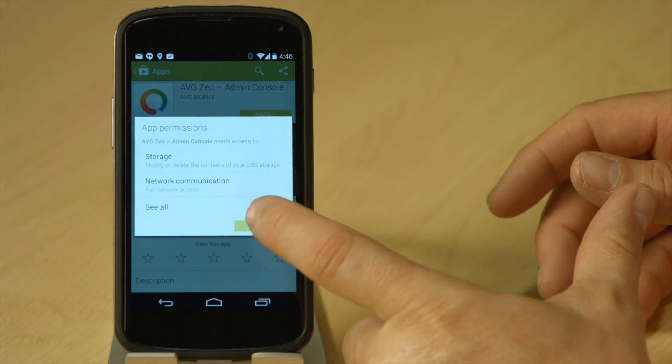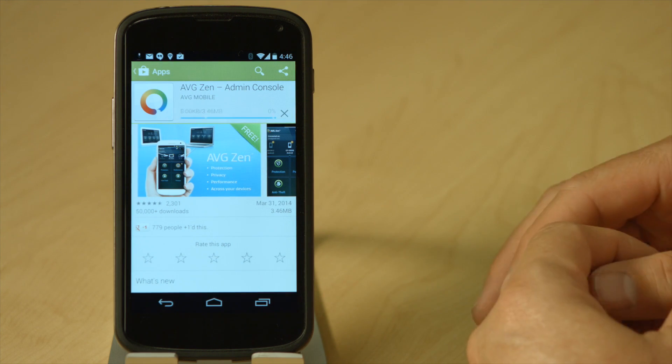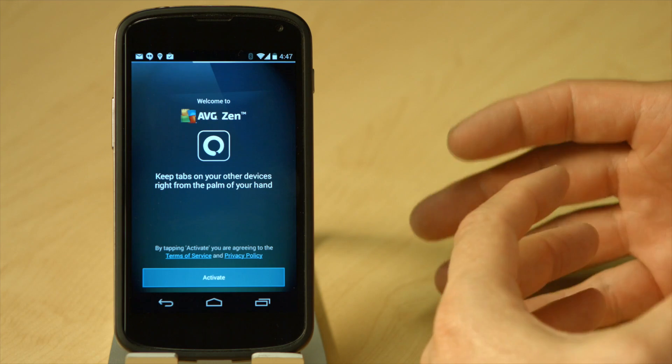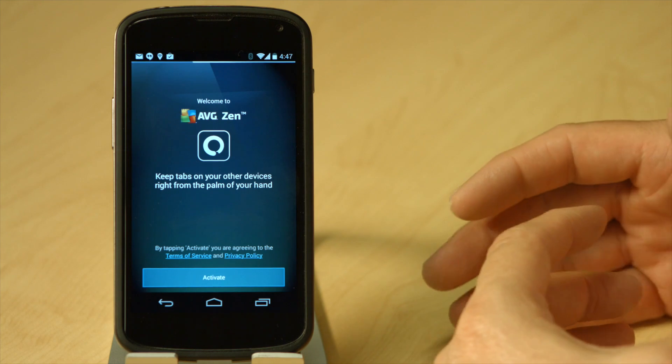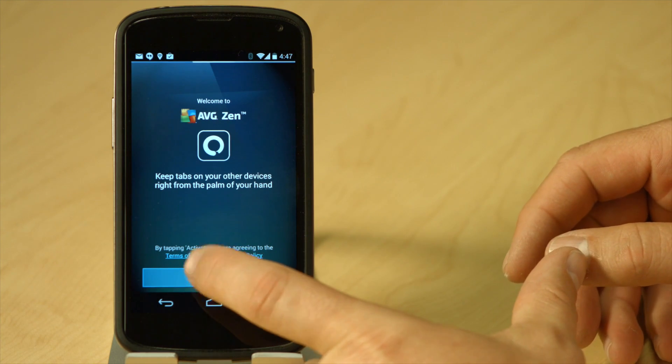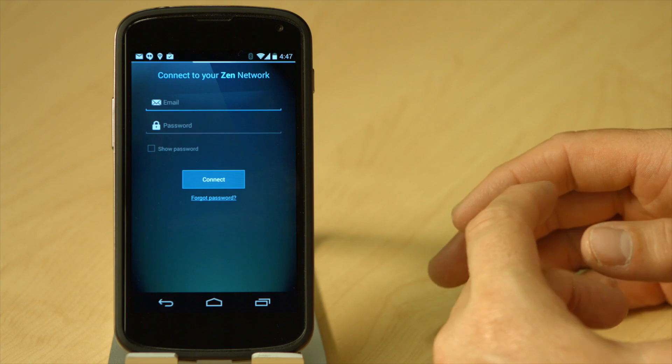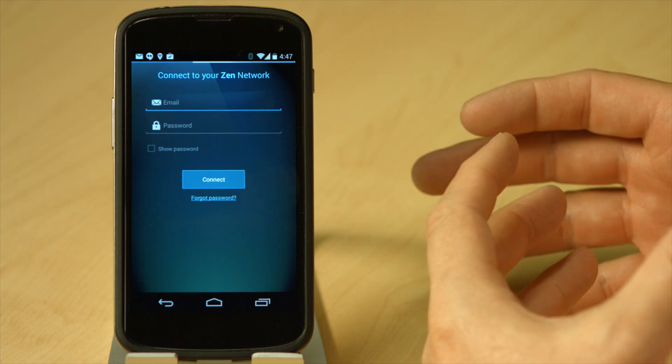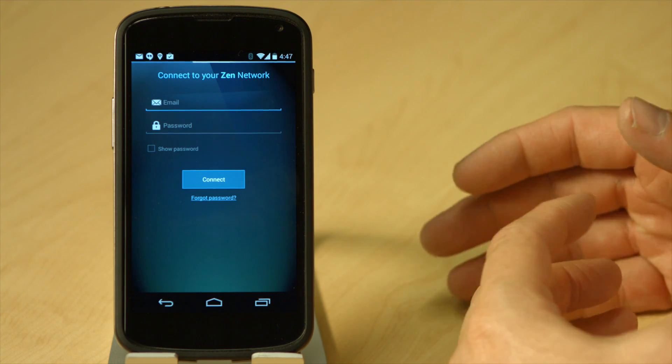Again, there are some permissions. I'm going to accept the permissions — you should read those. Once the installation is finished, let's open the app. There are some information screens and a license agreement you need to agree to. I'm going to activate the app here, and the first thing I need to do is create a Zen network by giving it my email address and a password.